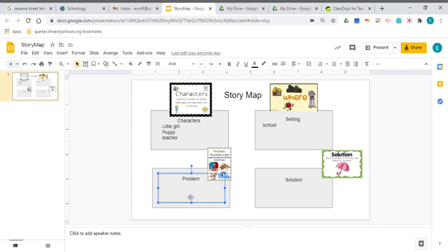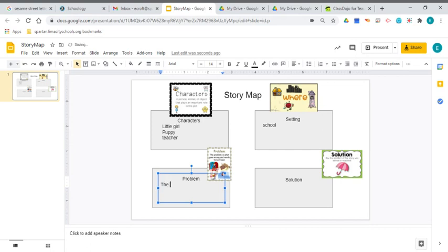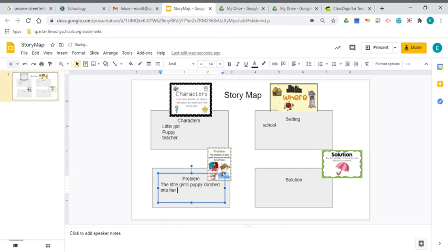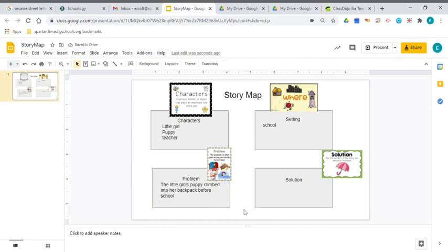So I decided to make my problem this: a little girl's puppy climbed into her backpack before school. She didn't know he was in there. Maybe he climbed in there to take a nap. And that's the problem, because she's going to go to school and she's going to have a puppy in her backpack.